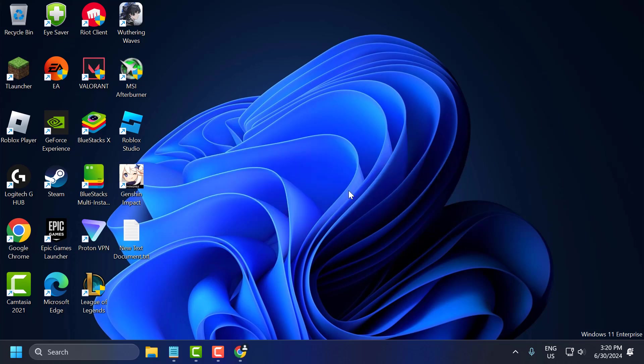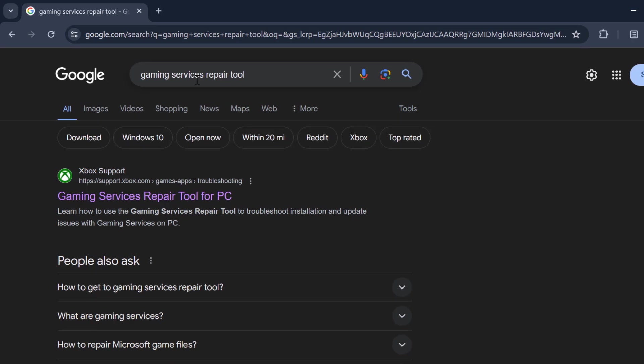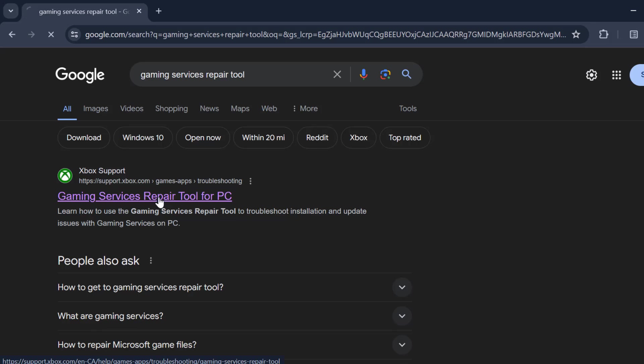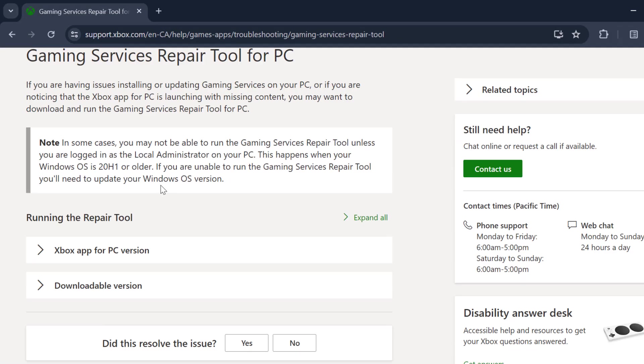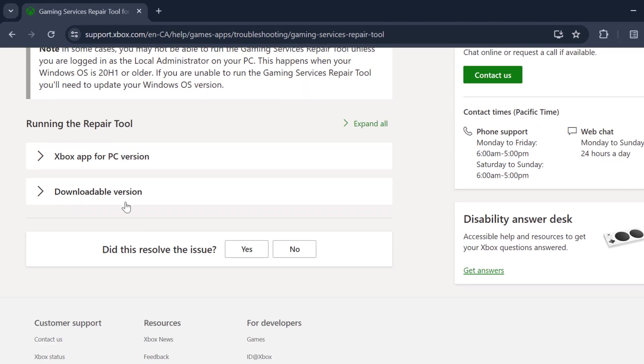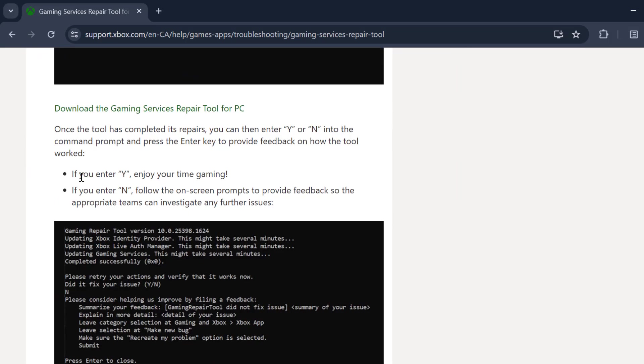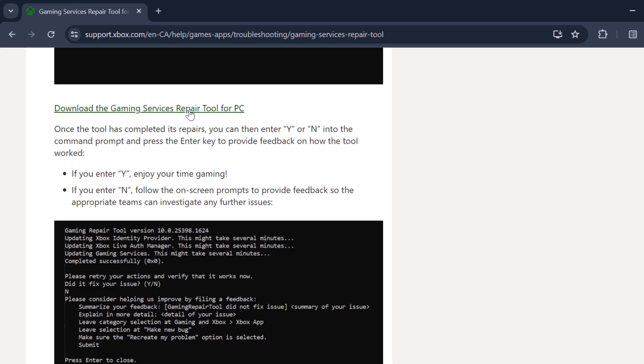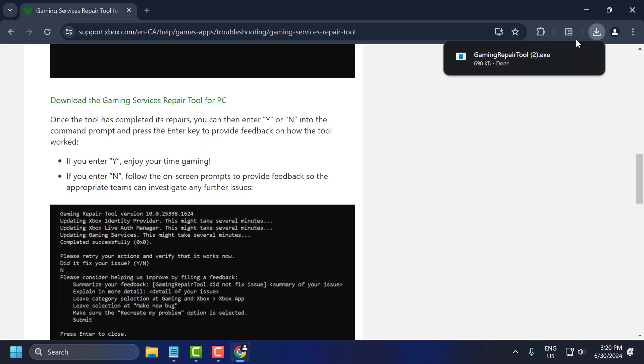The first solution: open up Chrome and search for gaming services repair tool. Click on the Xbox support site. Scroll down, select the downloadable version. Scroll down, select download the gaming service repair tool for PC. Click on open it, and it will start downloading.